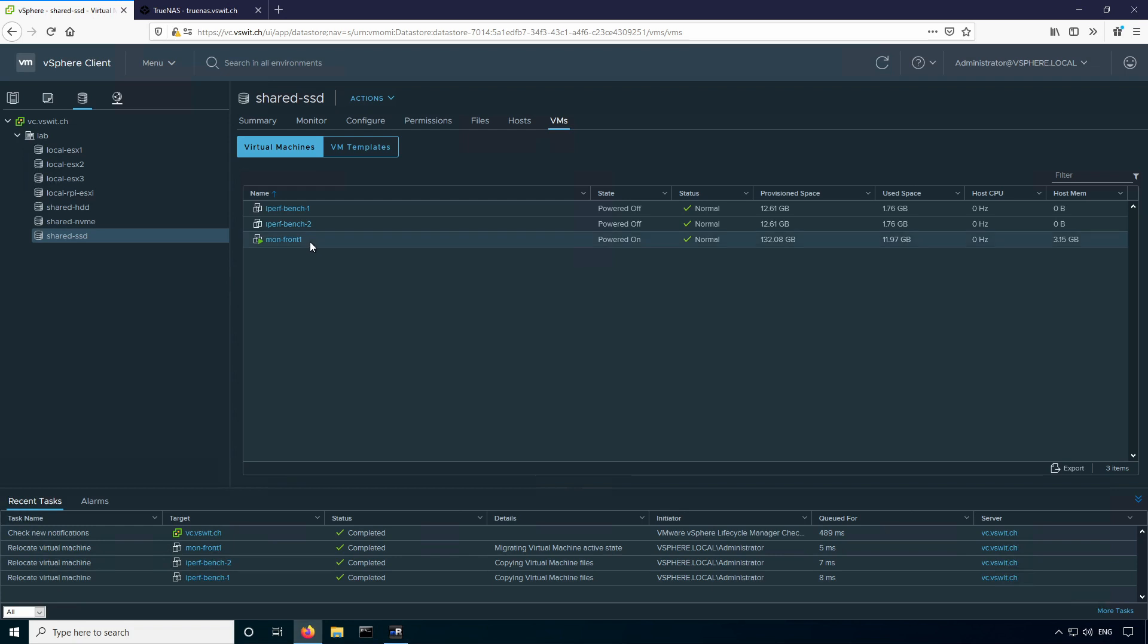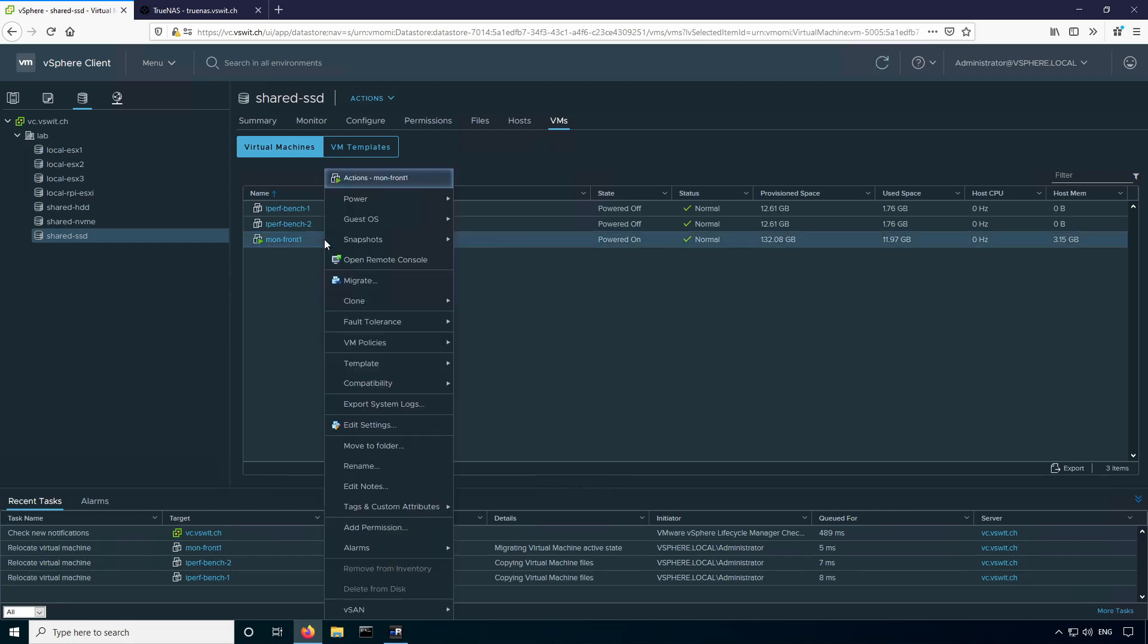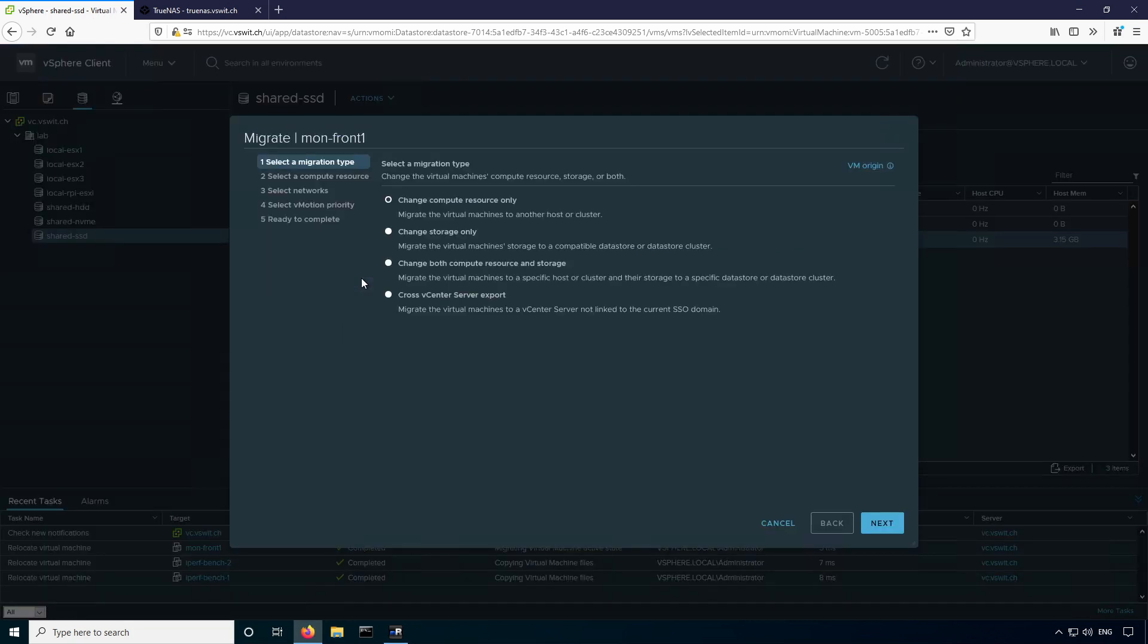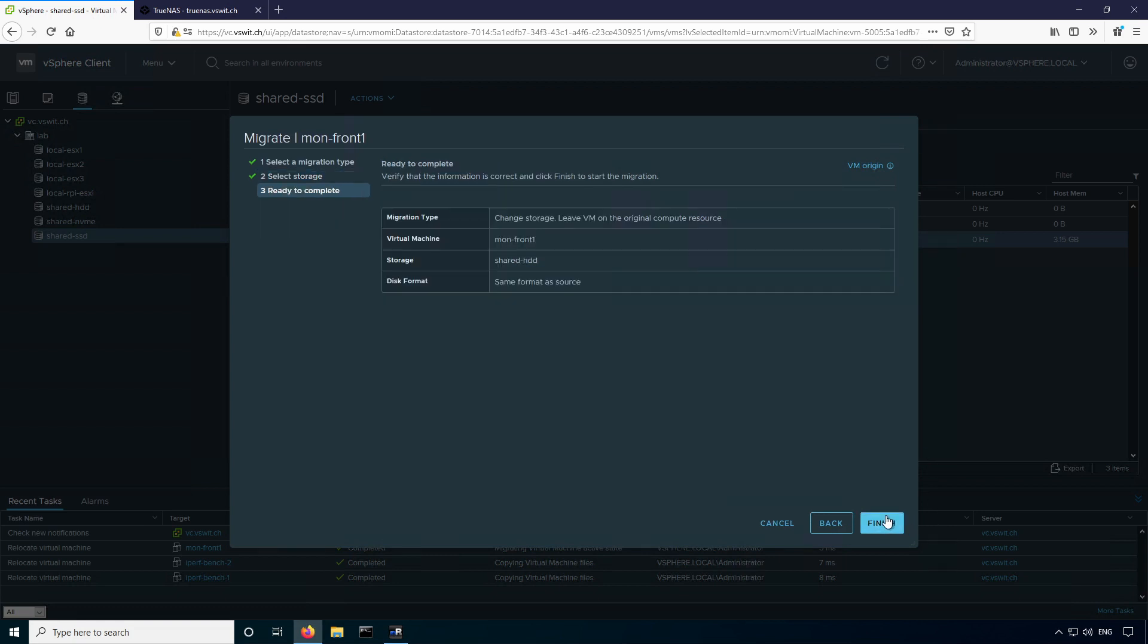You can see I've got three virtual machines that are currently sitting on it. One of them is powered on, which you can use storage vMotion to move off, and the other two are powered off, so you can just do a cold migration for those ones. I'm going to show you how to migrate a virtual machine to a different datastore real quick. I'll do the MonFront one which is currently powered on. If you right-click and go to migrate, you just change the storage resource only, click next. I'm going to move everything that's on the shared SSD to the shared HDD location and finish.